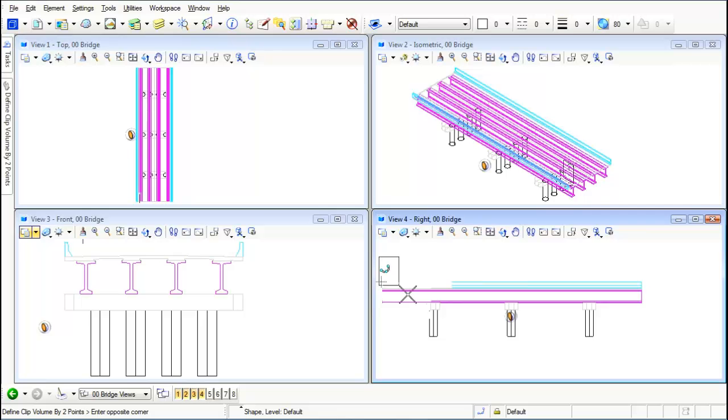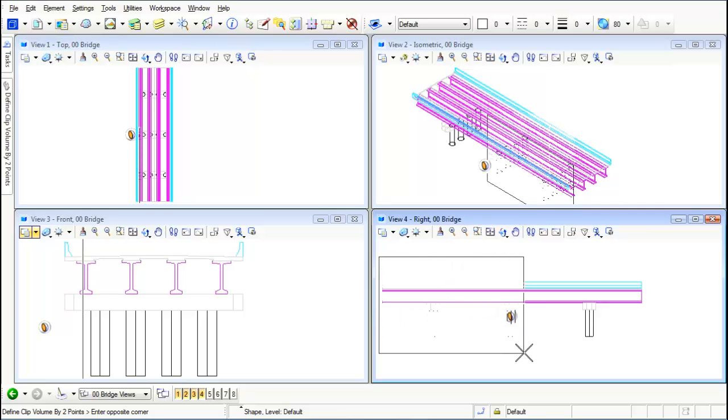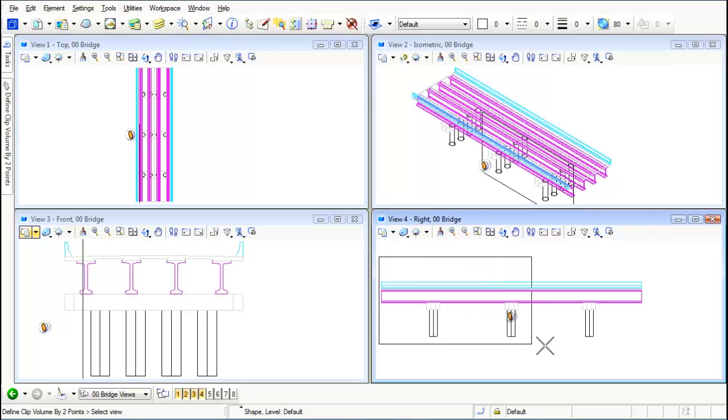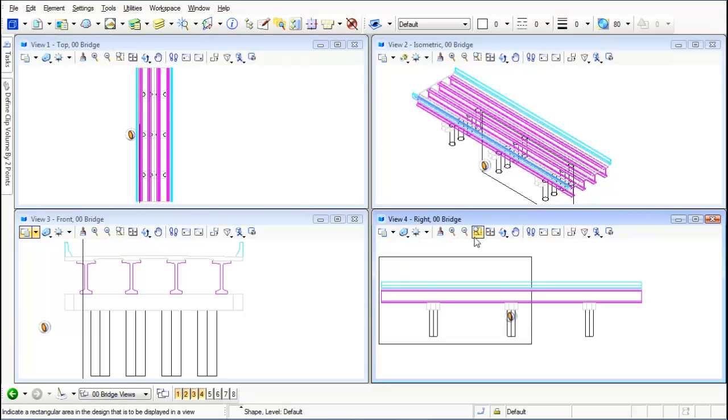Now it's going to ask me what view do you want to clip. Let's do it from an isometric view. So notice we started here but we're going to click inside here, we want to see the results right in here.